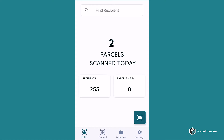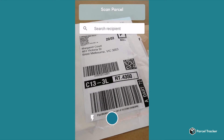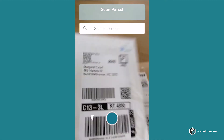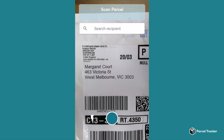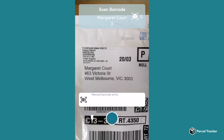For this method, you first scan the name on the parcel to detect the recipient, and second, you scan the barcode to uniquely identify the parcel. To start logging parcels, make sure that you are on the Notify screen. Click the little blue button on the bottom right, and the camera screen appears. Make sure the recipient's name is in full view of the camera.